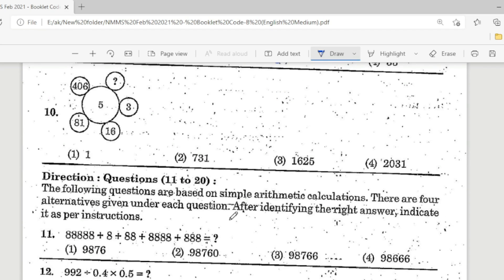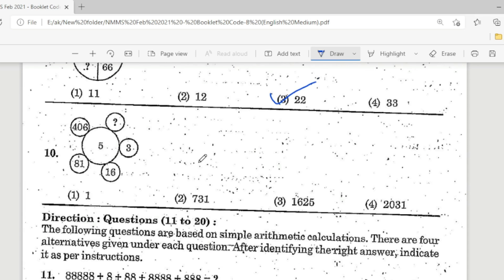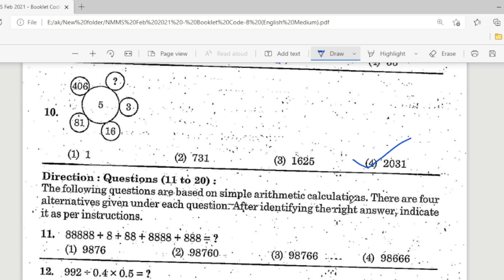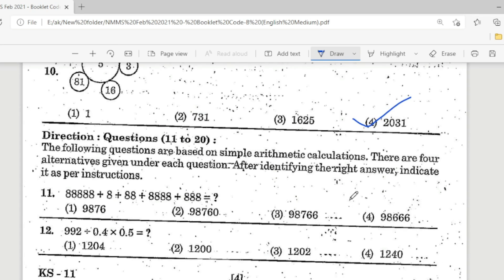Next question, the 10th. Look at this: 4, 6, 81, 16, 3, and a question mark. With middle value 5, the correct answer is Option 4. I will explain it later.